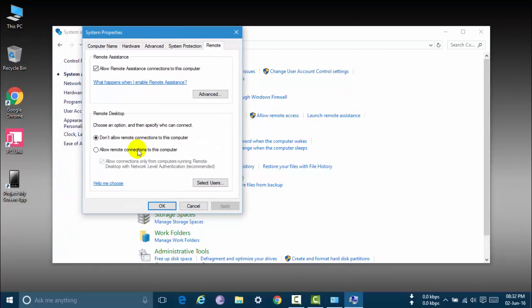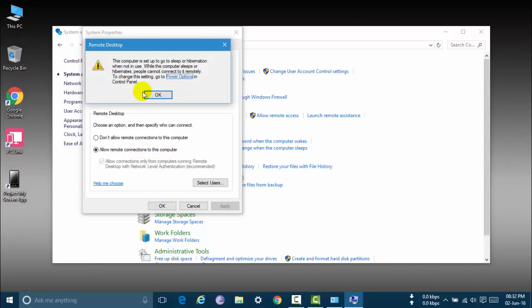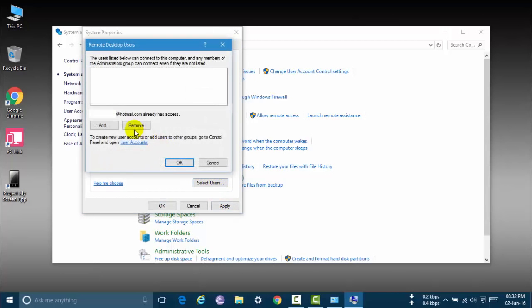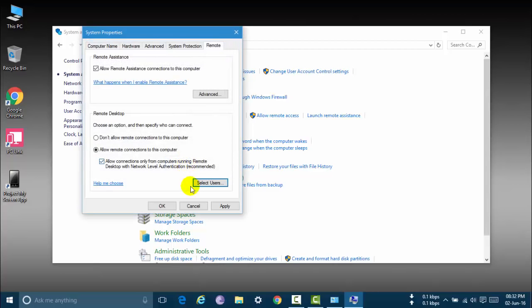Now click allow remote connections to this computer. Now select user. My email is already selected. I am already connected my Microsoft account. Let's ok this and click apply, and click ok.